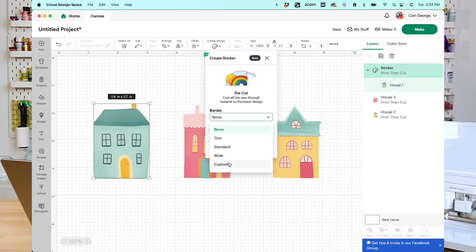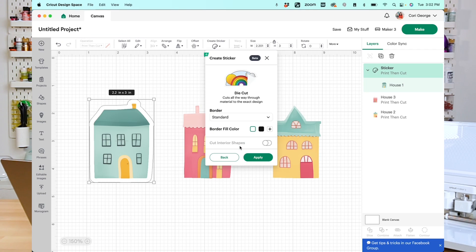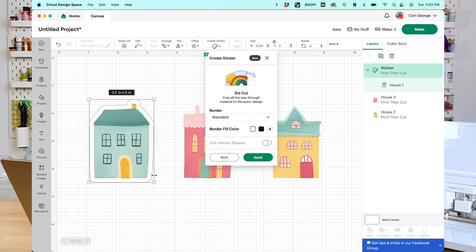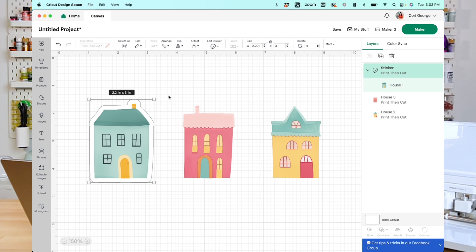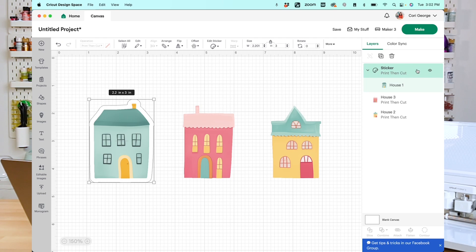I'm going to choose Standard, and you can see over here that it has added that border. You can change the color of the border fill if you'd like, and then there's also a Cut Interior Shapes option. So I don't have any interior shapes on here, but let's say you were cutting a big letter A, for example. You could do Cut Interior Shapes, and it would cut out that triangle at the top of the A, and you'll see a couple of things here. The first is that we have this dark gray outline. That is indicating that we have a die cut sticker. Over here in the layers panel, you'll also see that it has been turned into a sticker that is Print Then Cut.